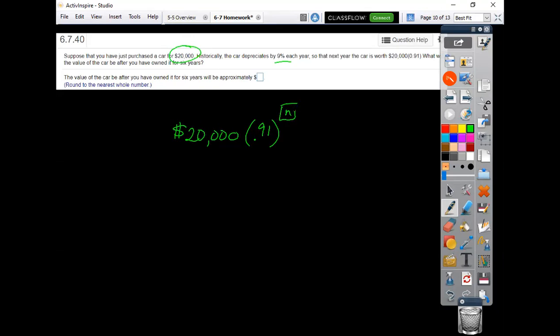So this one says, what will the car be worth after six years? So you're just going to put a six up here and work that out. And it's going to tell you $20,000. I'm going to calculate it again. Times 0.91 to the 6th.